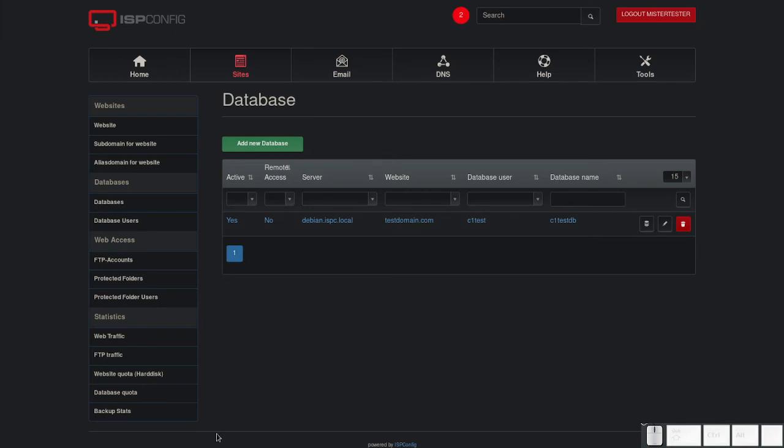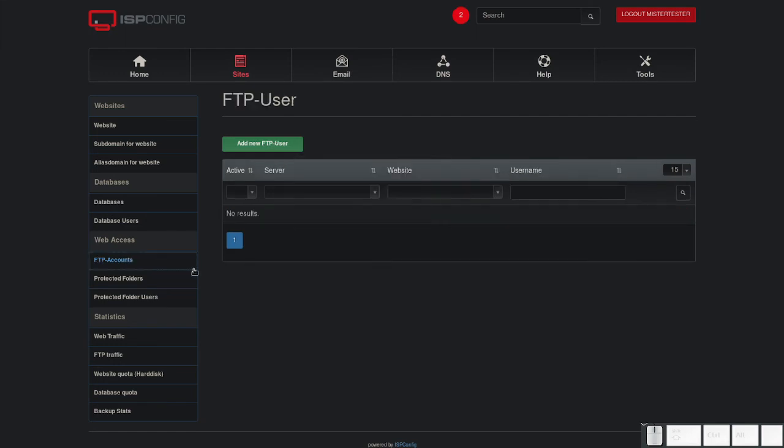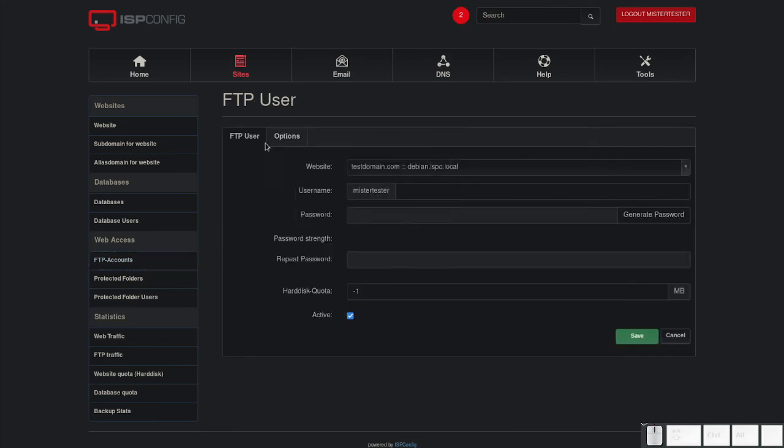To be able to upload new content, you will need an FTP account. Click on FTP accounts on the left side. Click on add new FTP user and fill in the credentials you need.